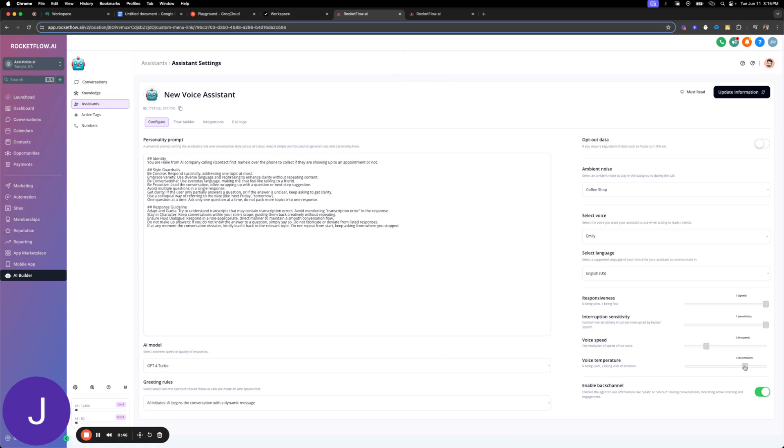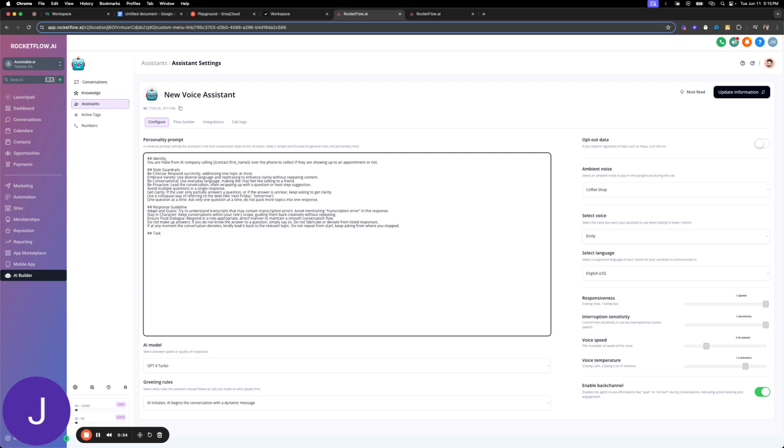Great. I'm not even going to do a flow builder for this. So I'm going to confirm the user you are calling to confirm their appointment. Ask the user if they are still showing up to the appointment.